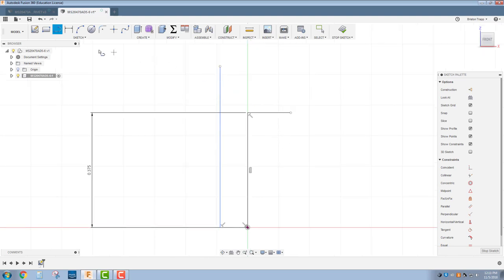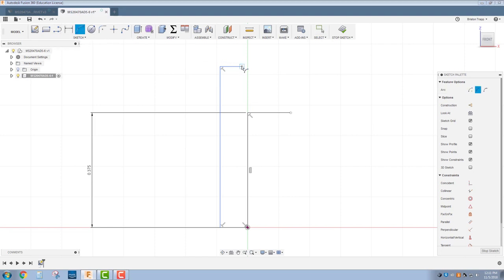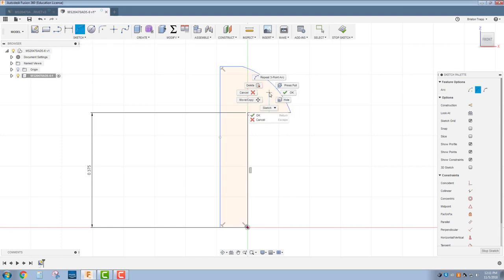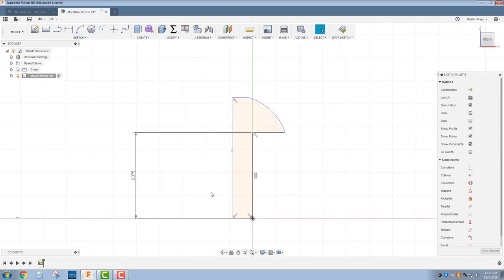Our rivet has a slight flat section on the top, followed by a three-point arc like that.